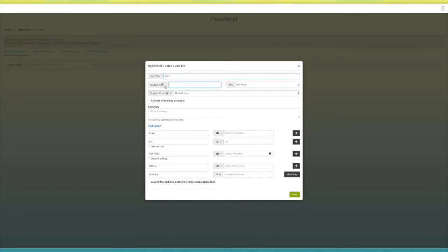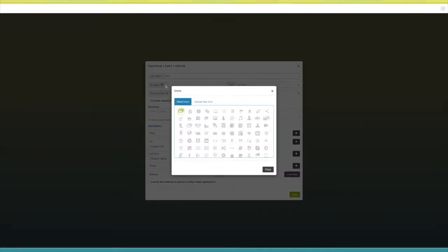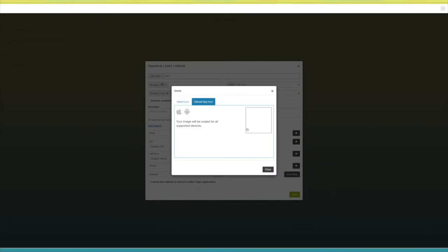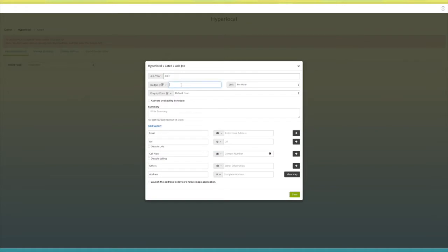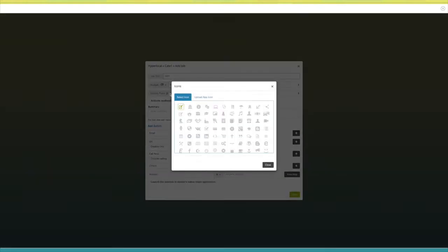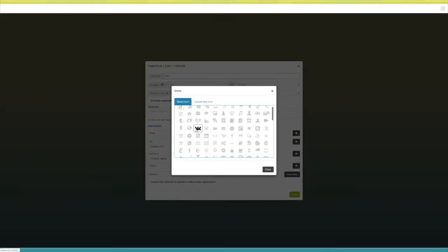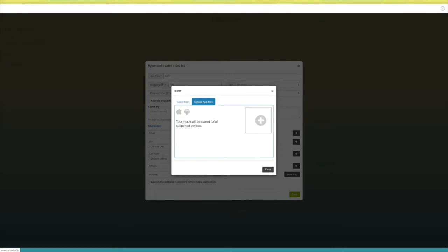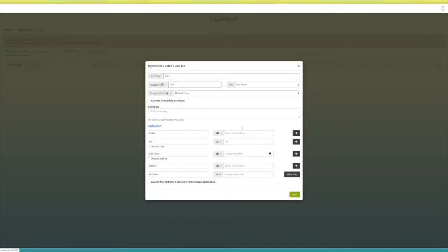Next comes budget. From here you can change its icon — you can select an icon from our library or upload your own custom icon. Enter the budget in this field. Next up is the inquiry field. From here you can change its icon as well — select an icon from our library or upload your own custom icon.